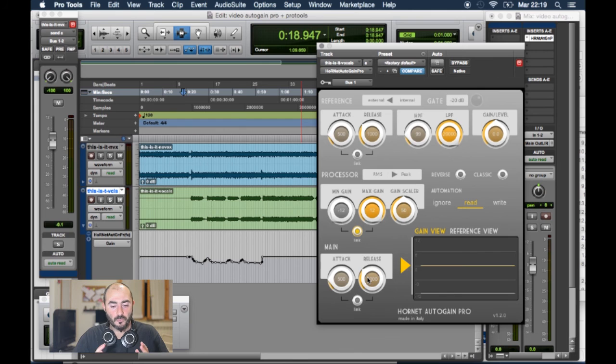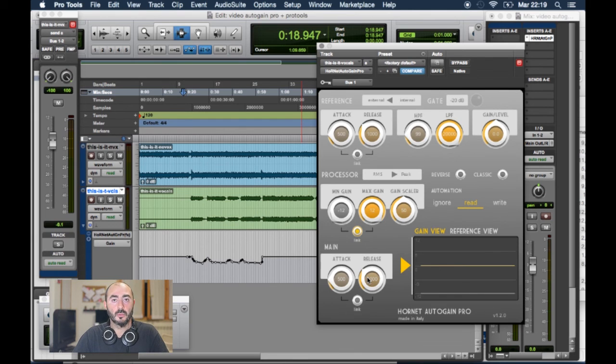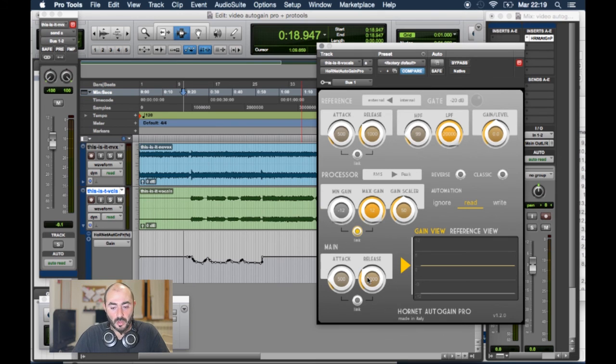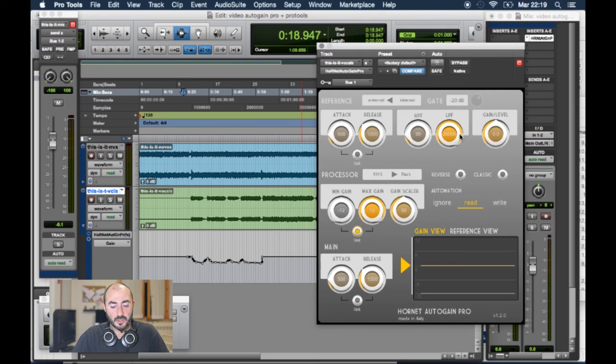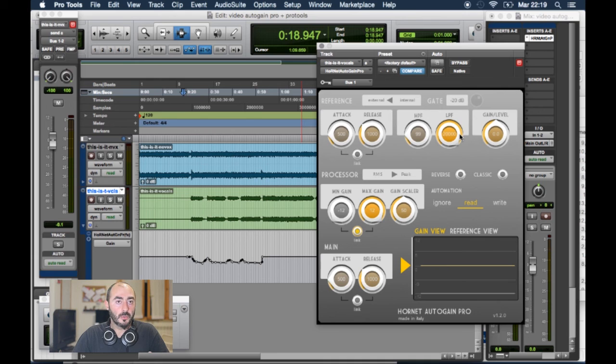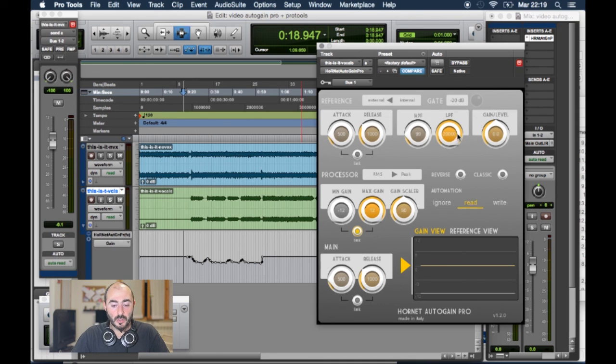This is very useful because you, of course, have to adapt attack and release time to the material you are having. Or an HPF or LPF filter that helps you concentrate on the sound you want. Perhaps you are using it to automate the bass.